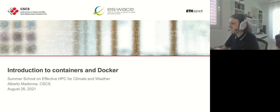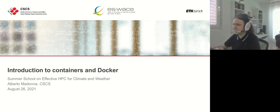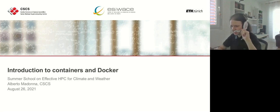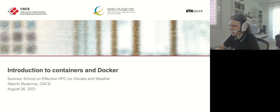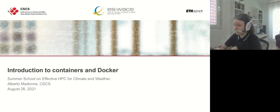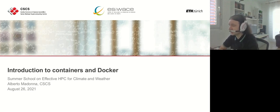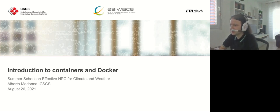Good afternoon everyone. Welcome to the last academic session for this summer school on HPC for climate and weather. My name is Alberto Madonna. I am a software engineer at CSCS, the Swiss National Supercomputing Center, and I've been working for the last few years on applying container technologies to HPC environments.